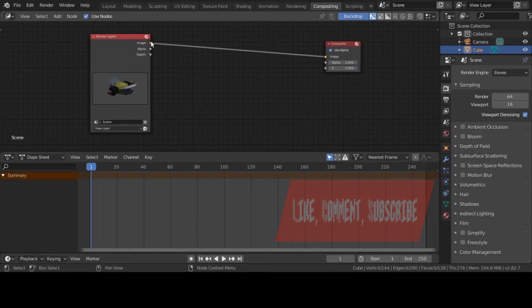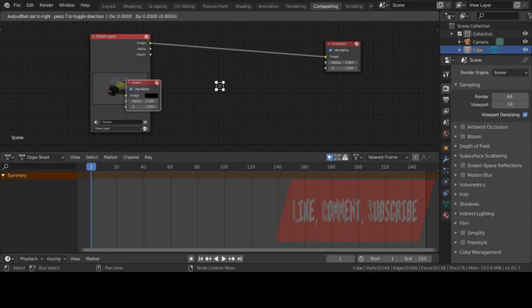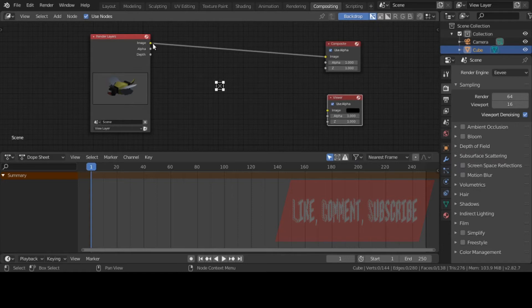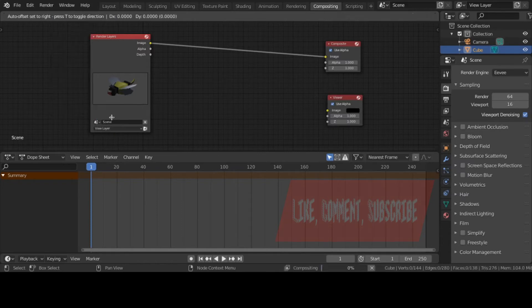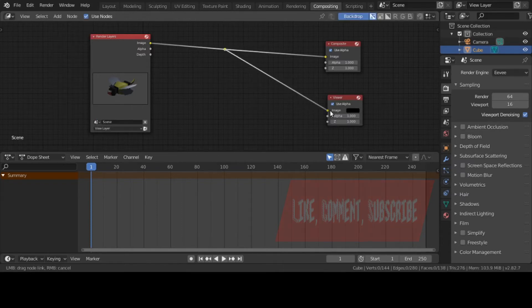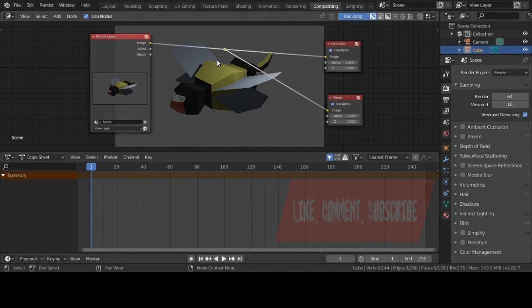There's my image. If I go to View Layer now, there's my little bumblebee. Most people like to add the Viewer node. Let's go to Add, Output, Viewer. Personally, I like to use the Reroute node to make it look more presentable.